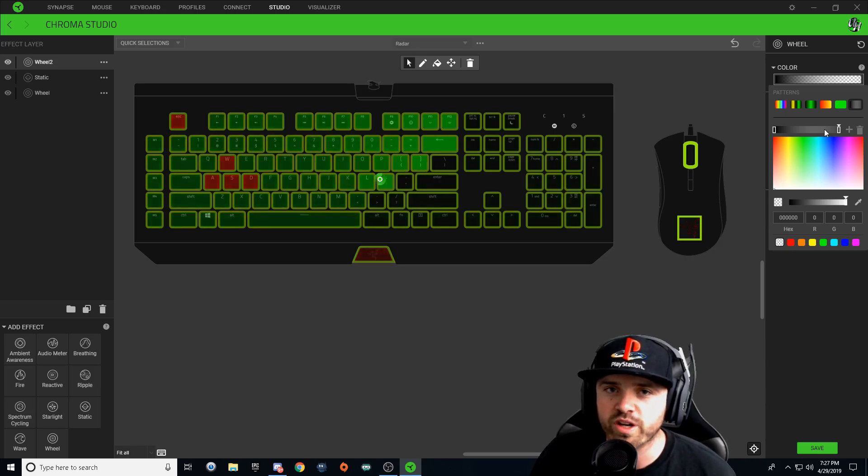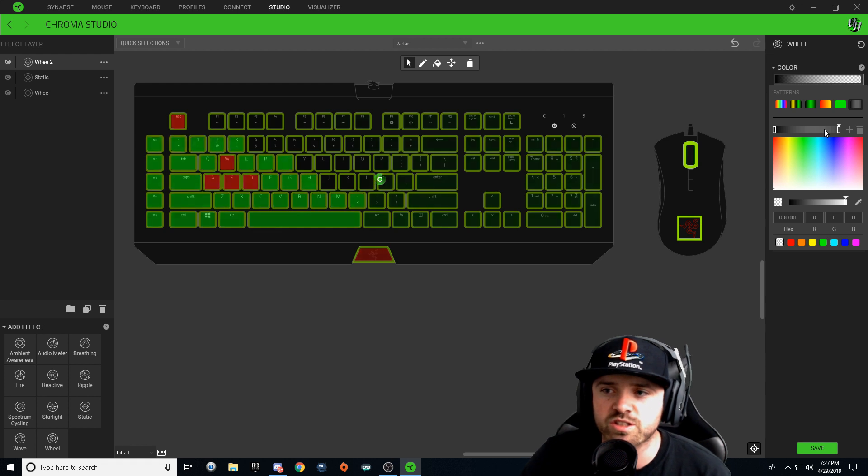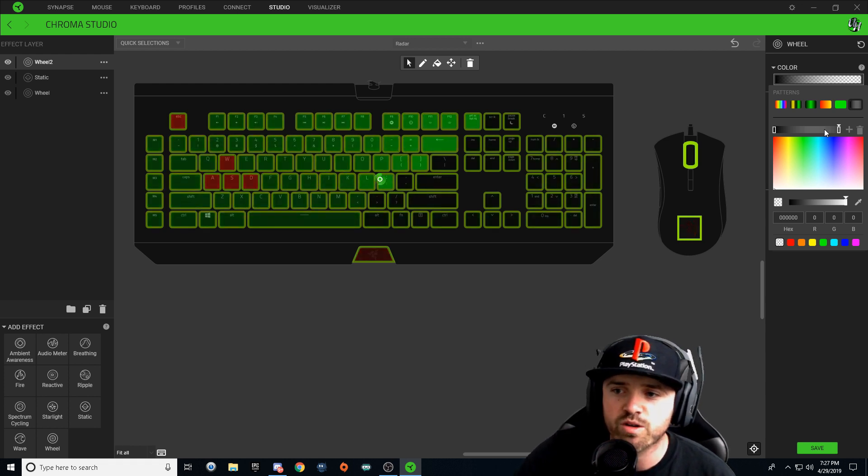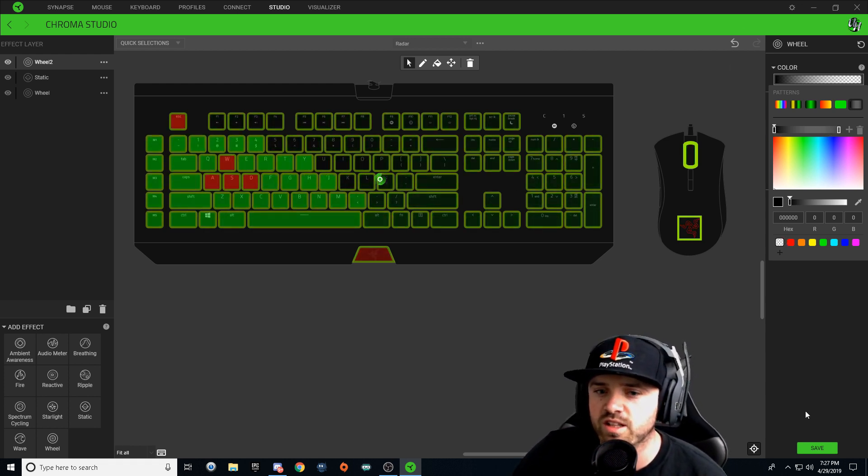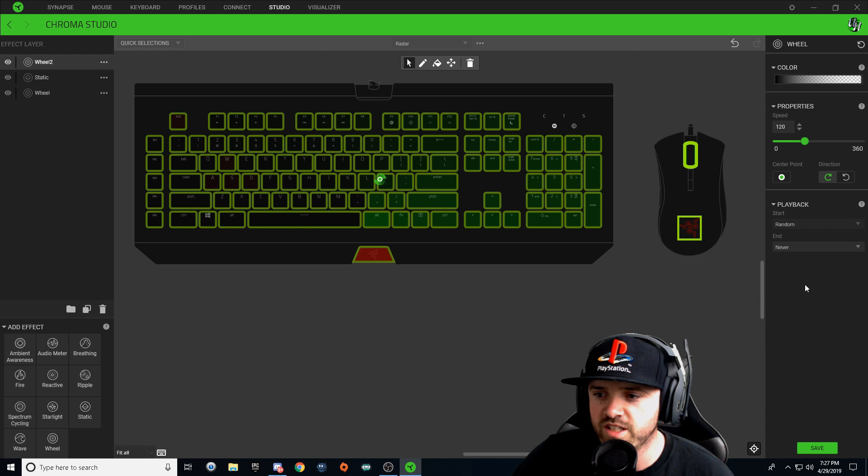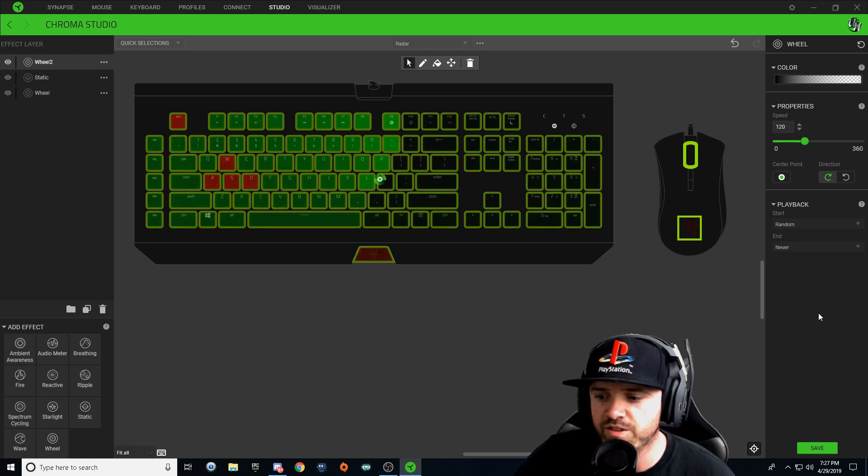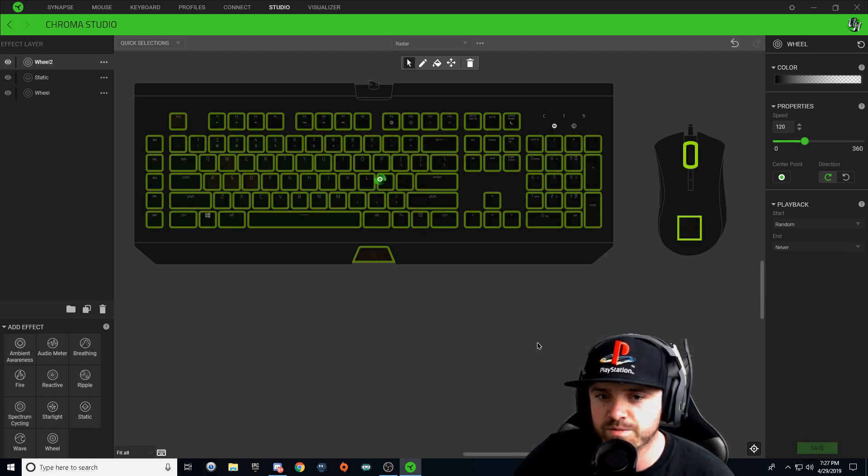And now we want it to fade to black, so we want it to slowly fade out. We're just going to keep the black on the left side. Speed stays at 120, everything stays the same, and hit save.